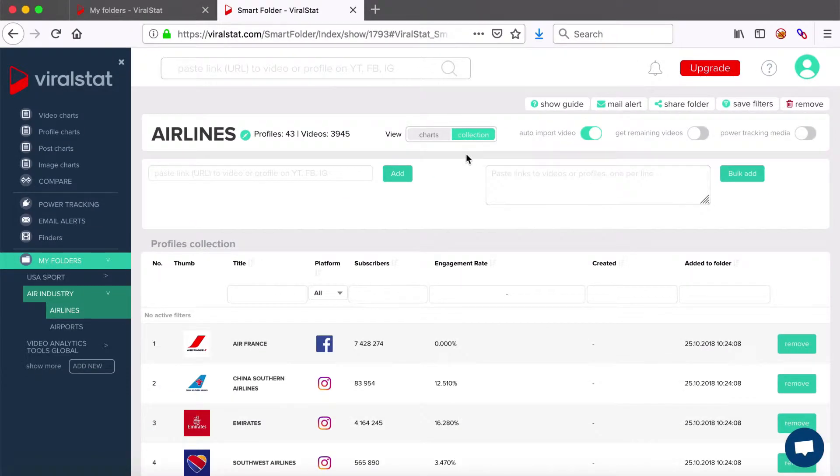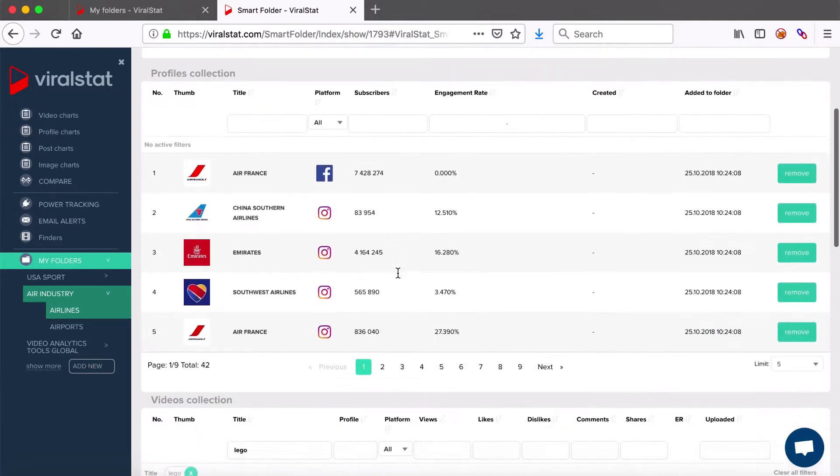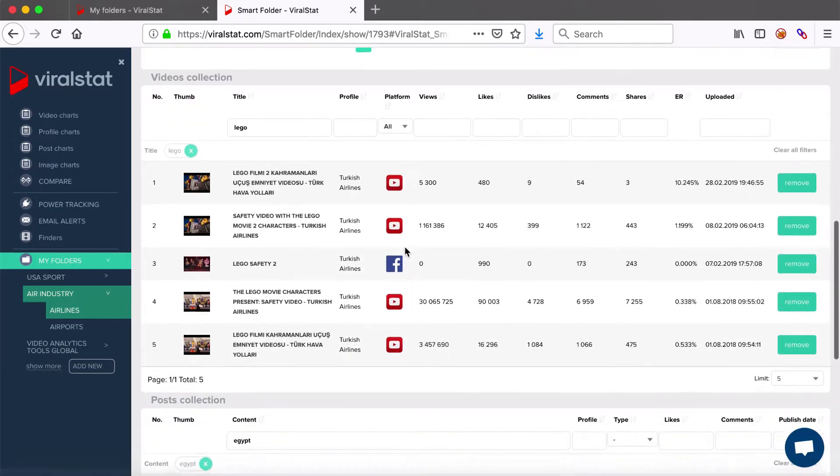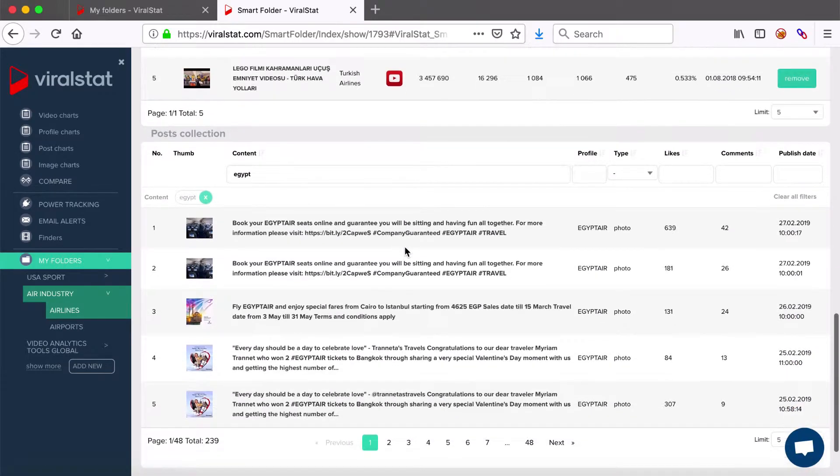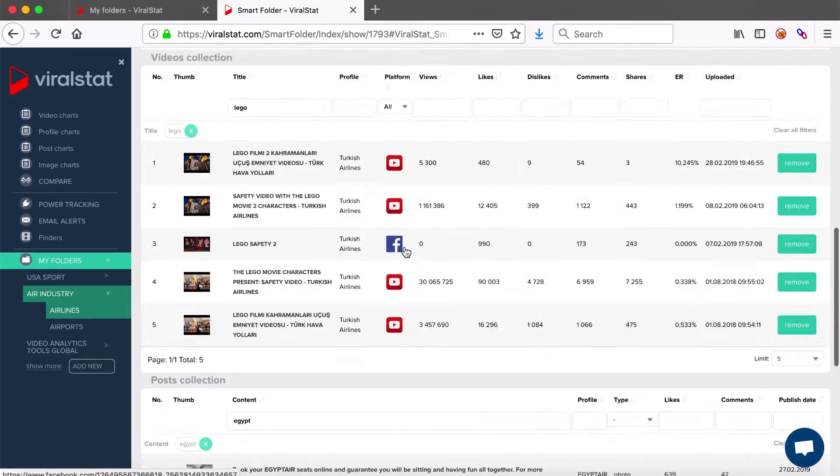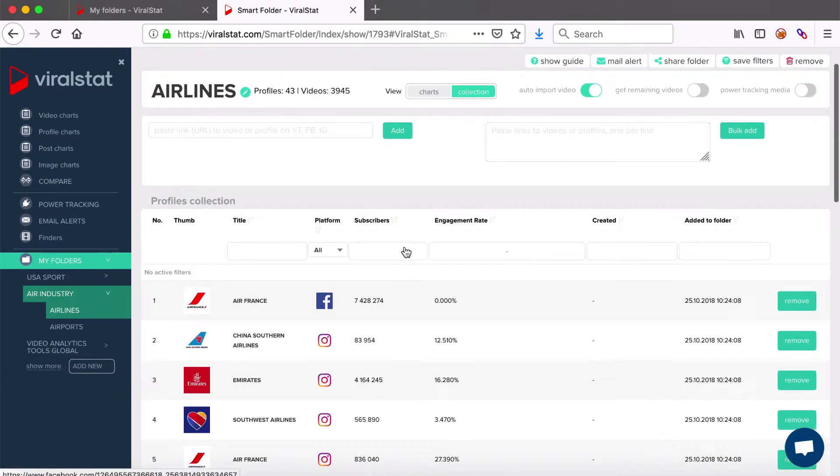Let's go back to the charts and collection views. In collection view, you will see the list of all items in your folder: profiles, videos and posts.